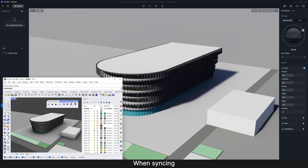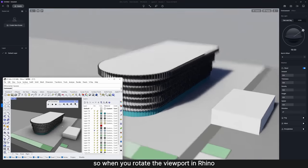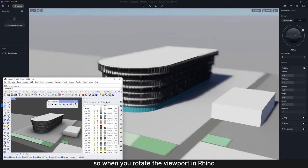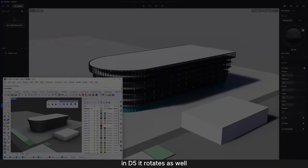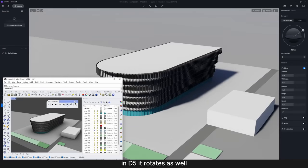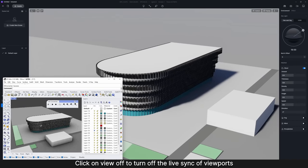When syncing, the viewports of D5 and Rhino are consistent, so when you rotate the viewport in Rhino, in D5 it rotates as well. Click on View Off to turn off the Live Sync of Viewports.